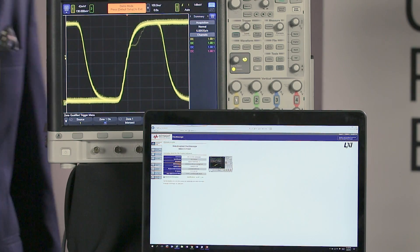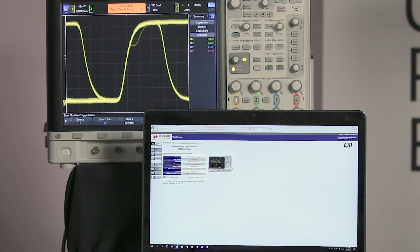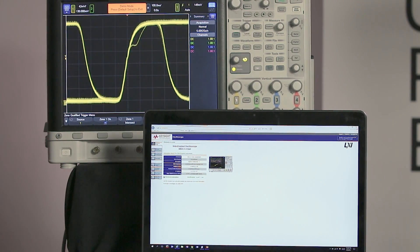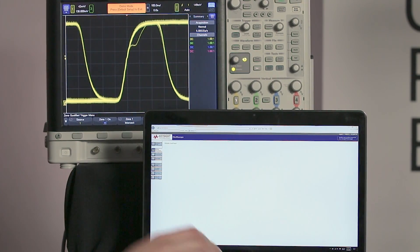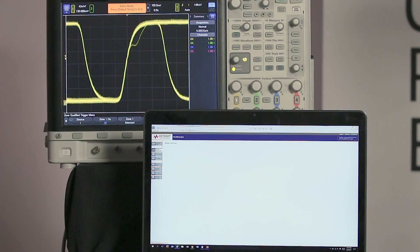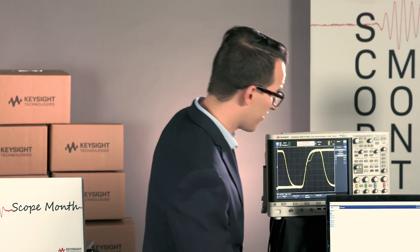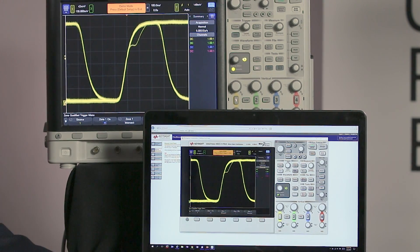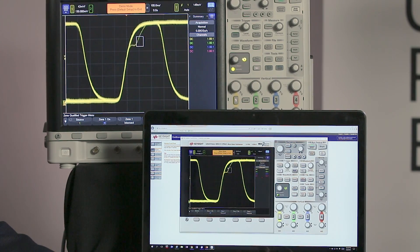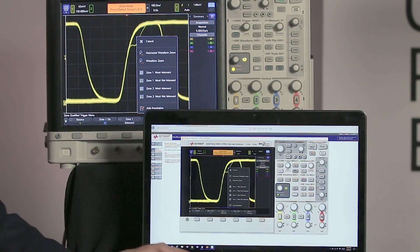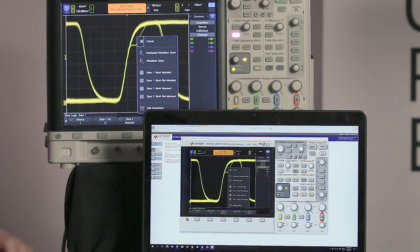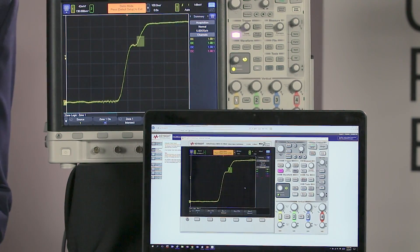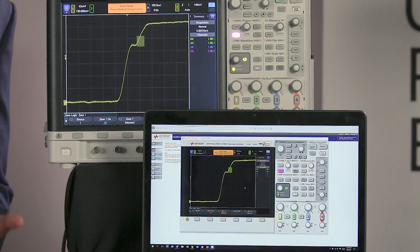By going to the IP address of the scope, the scope puts out a web page that lets you control the scope remotely. All you have to do is go to browser web control in this panel. You can also send SCPI commands and do a bunch of other things on the scope remotely. You can just draw a box right there on the touchscreen and you can see things change. We've just set up a zone trigger on the scope using the LXI front panel.